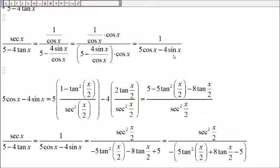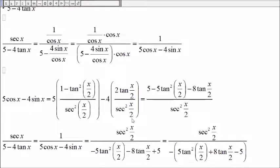Now let's rewrite this in terms of tangent. Using the half-angle identities: 5 cosine of x minus 4 sine of x becomes 5 times (1 minus tangent squared of x over 2) divided by secant squared of x over 2. And sine of x is 2 tangent of x over 2 divided by secant squared of x over 2. The common denominator is secant squared of x over 2, so on top we get 5 minus 5 tangent squared of x over 2 minus 8 tangent of x over 2.